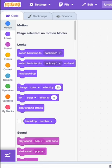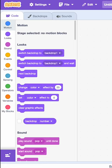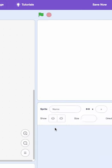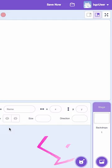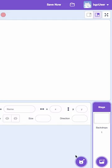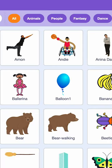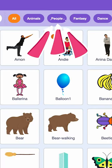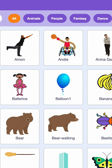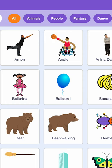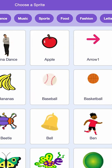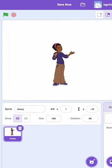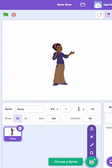Let's start by adding the different characters to our story. You can click on the sprite icon in the bottom right-hand corner of the screen. Click on the People tab and choose your characters. I'm going to choose Avery and Danny as the two friends.